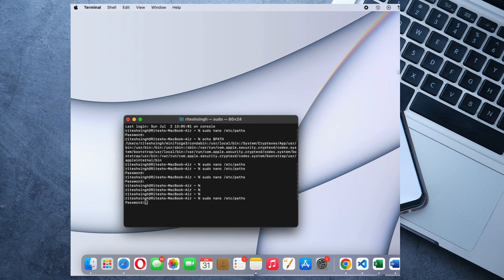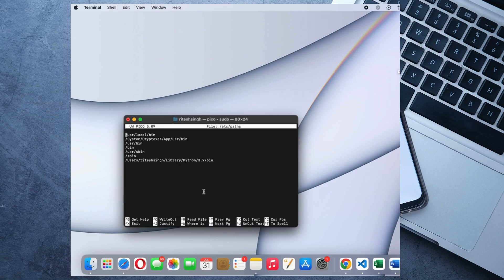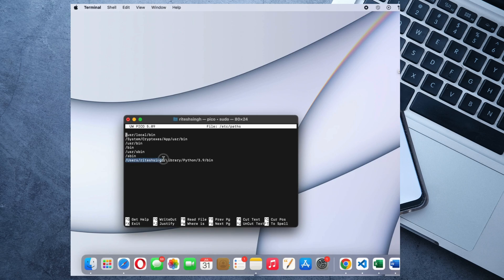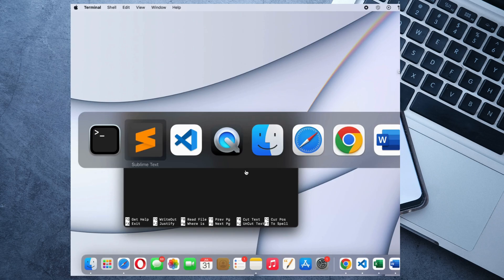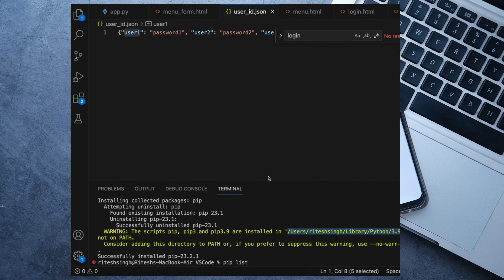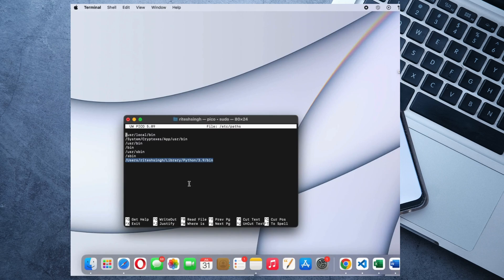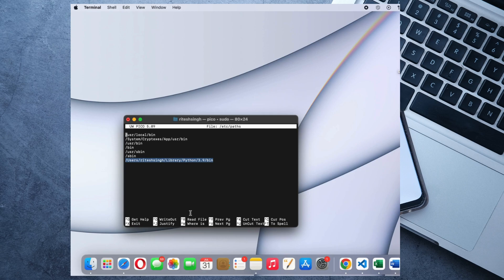You will log in into this page and then you can add this path which was mentioned in the VS Code warning. You can copy this path and paste it here. There are instructions given on how we can write this path, so you can go through it - it's very easy to understand.